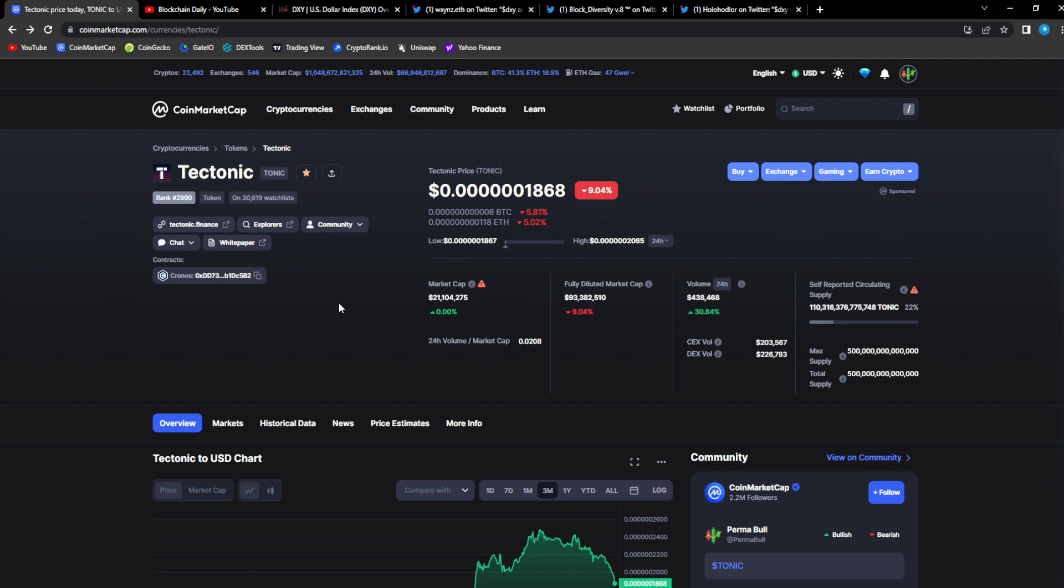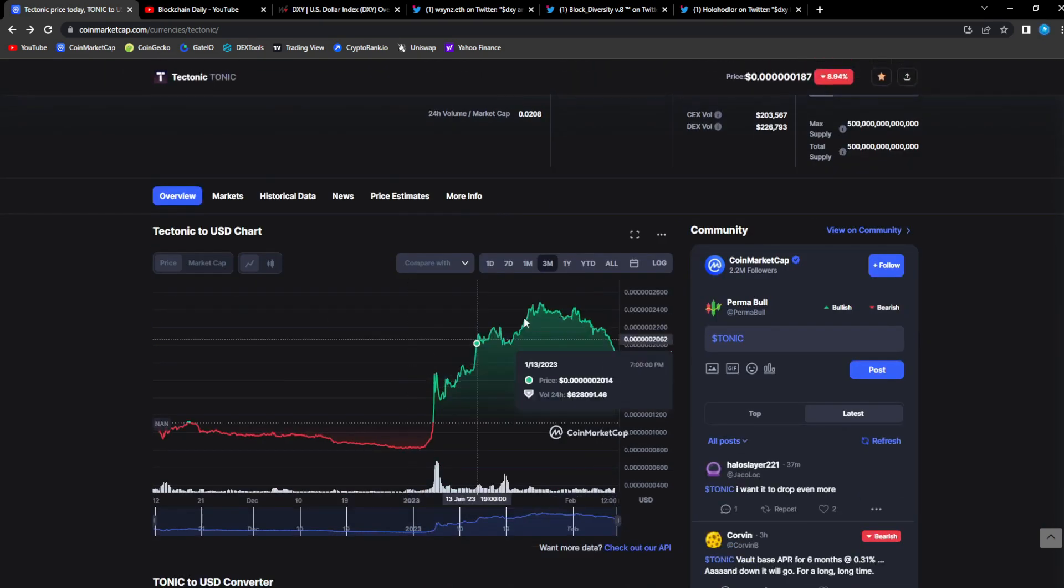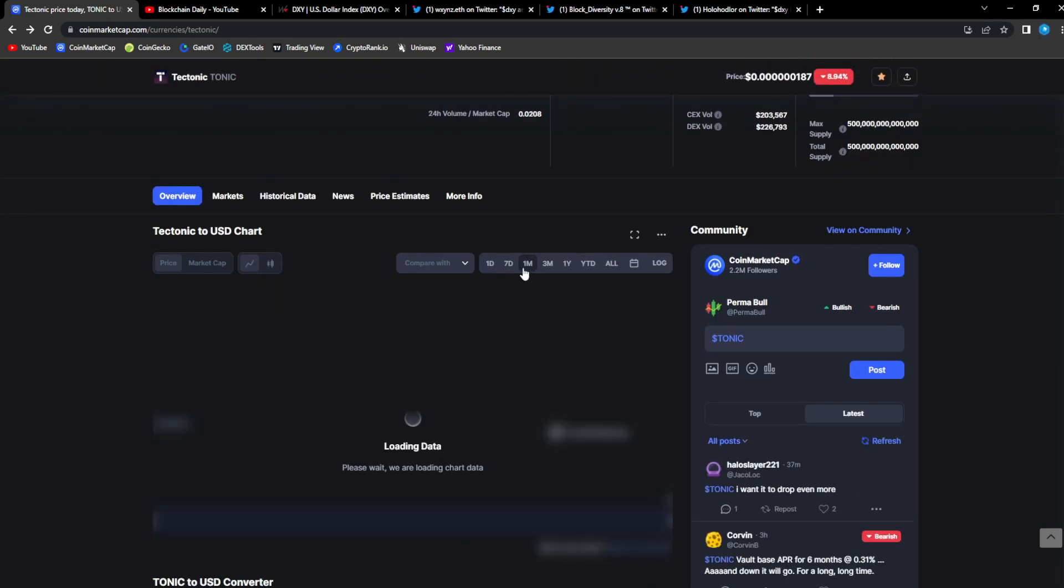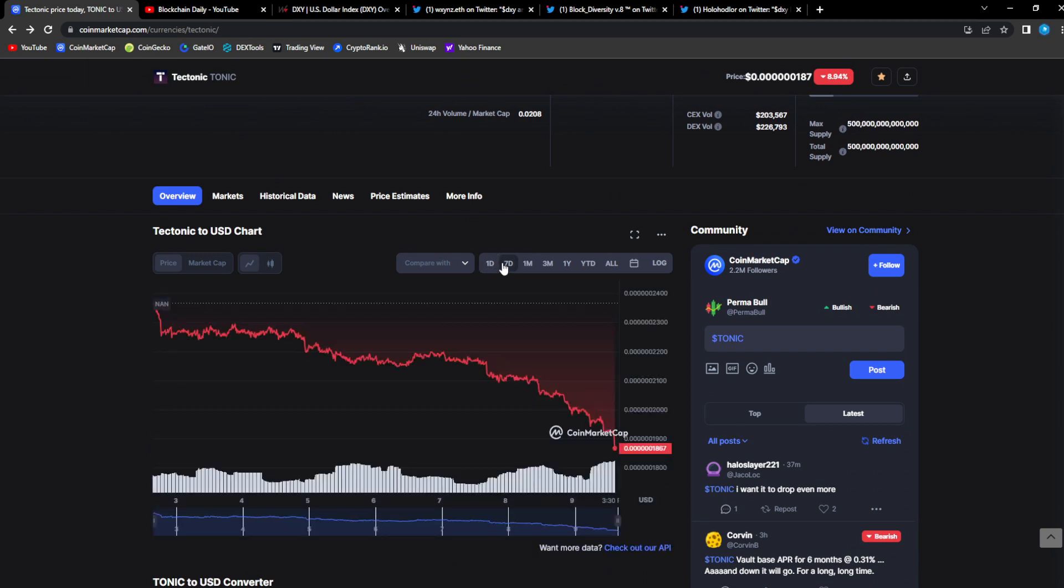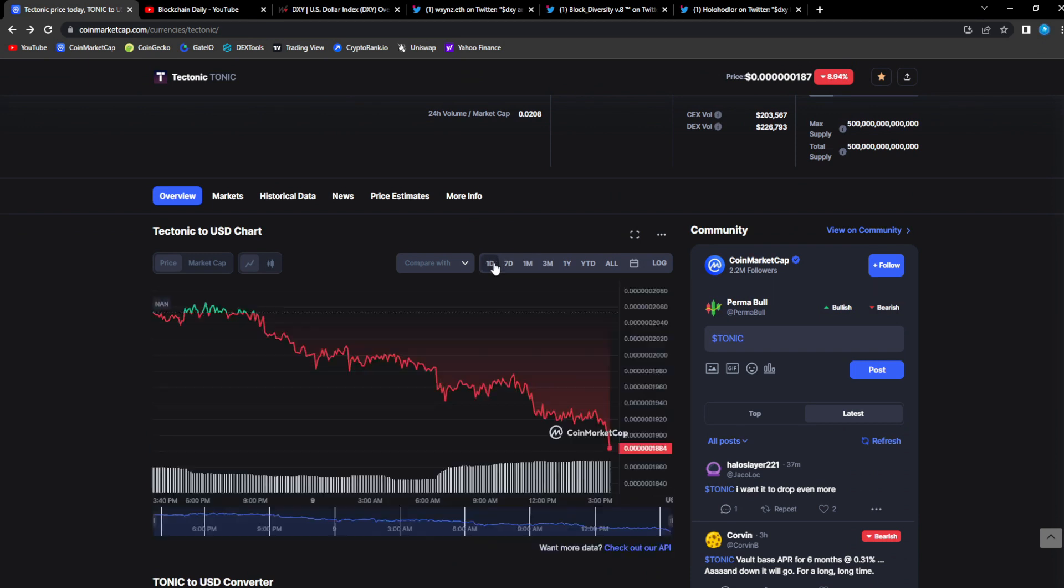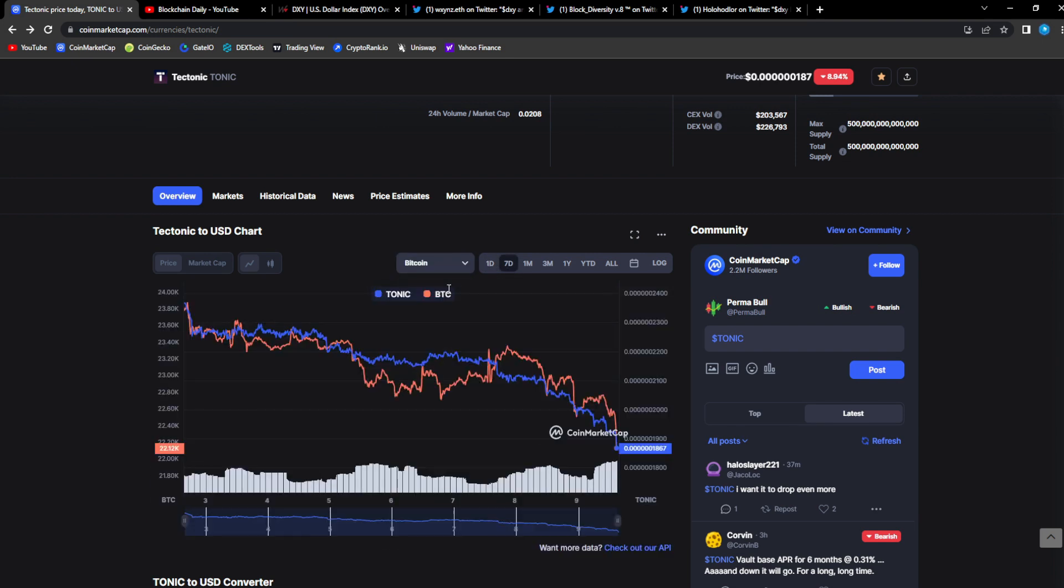Right now Tonic is down 9% on the 24 hour, 21 million dollars in market cap, 438k in 24 hour trade volume. If we take a look at the chart you can see we're retracing back down, we're going back down, but this isn't just Tonic.